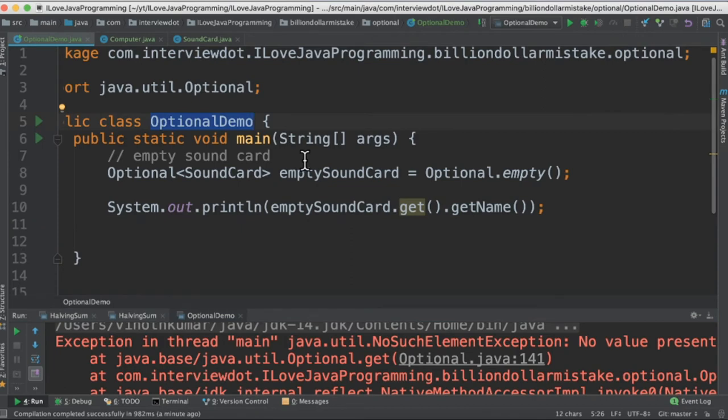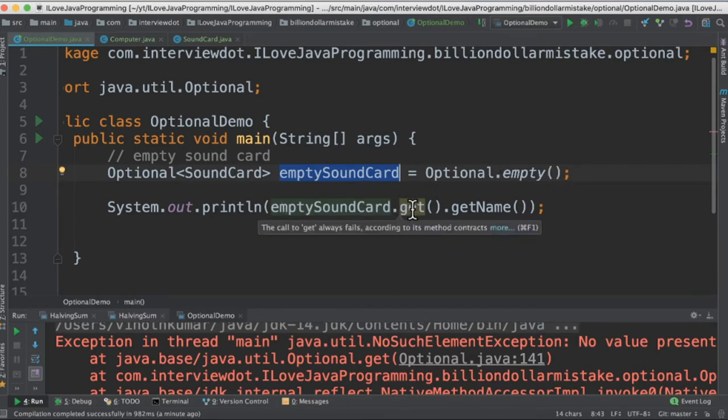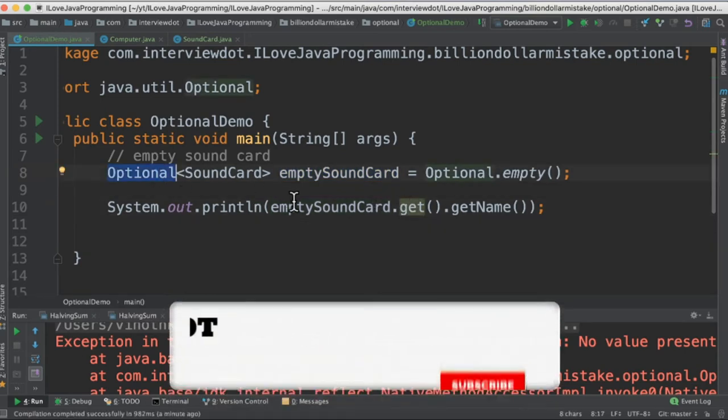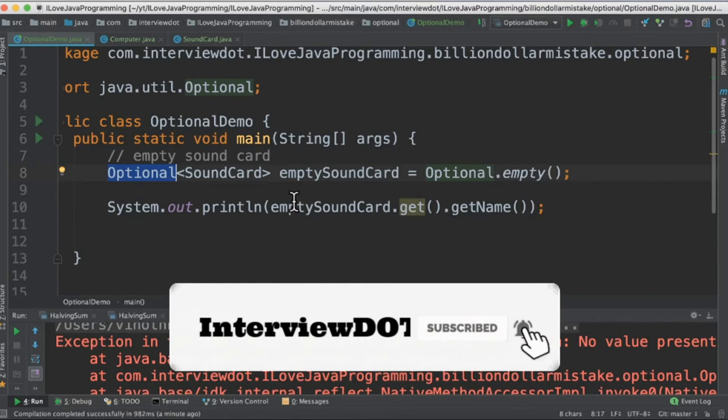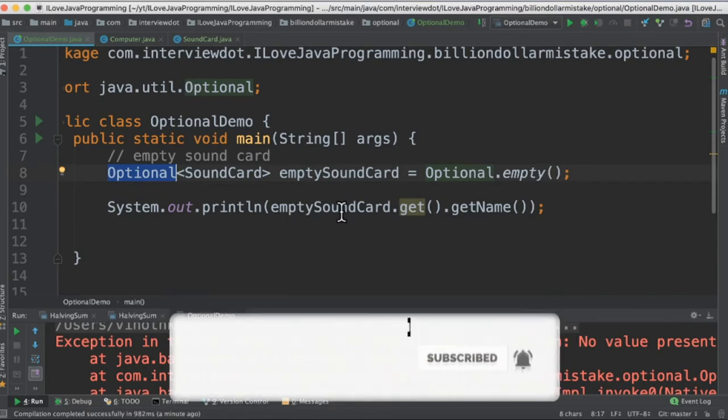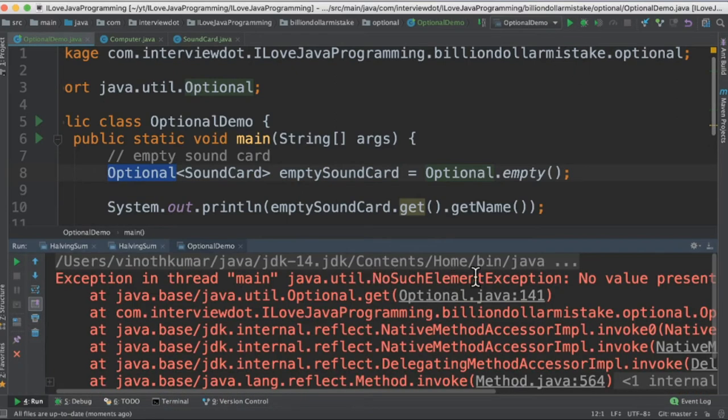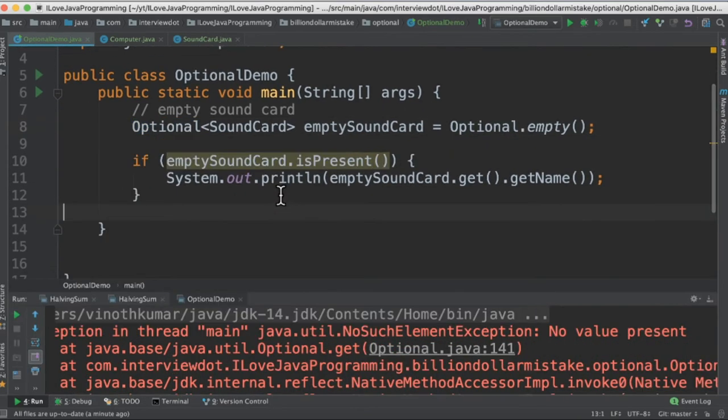The first one is empty sound card. So I've created an Optional of SoundCard type and I'm creating empty, so that means no value contained in this variable. And here I'm trying to access an empty value, which is not a good practice. The moment we have Optional, we should always use isPresent - we have to check if it's present then print it out, otherwise no. So when I run this program, I'm getting NoSuchElementException: No value present.